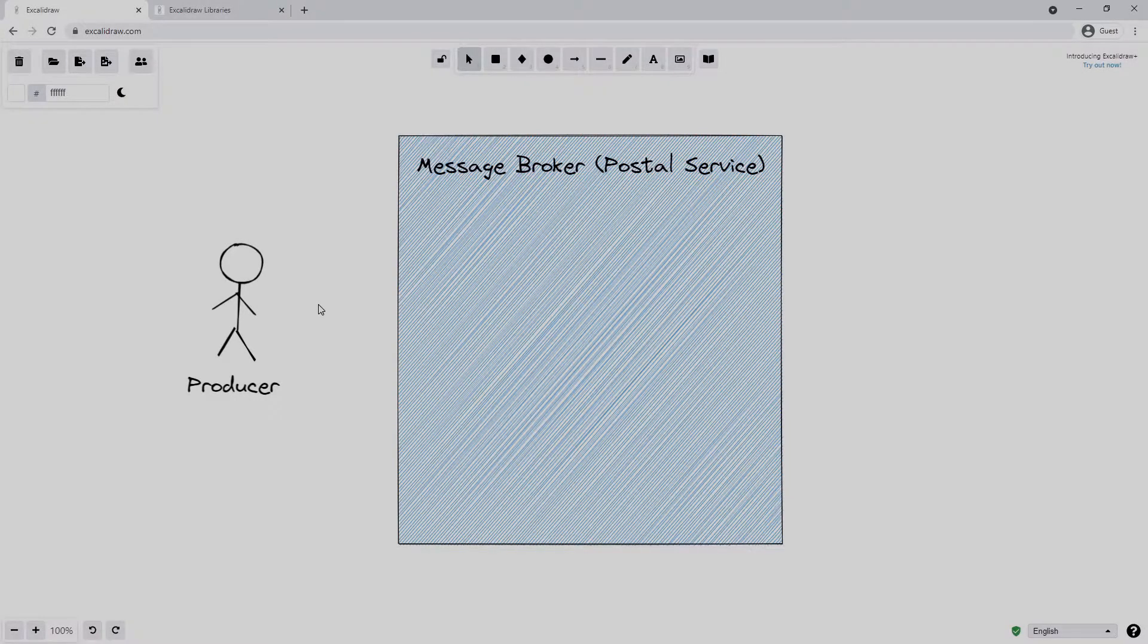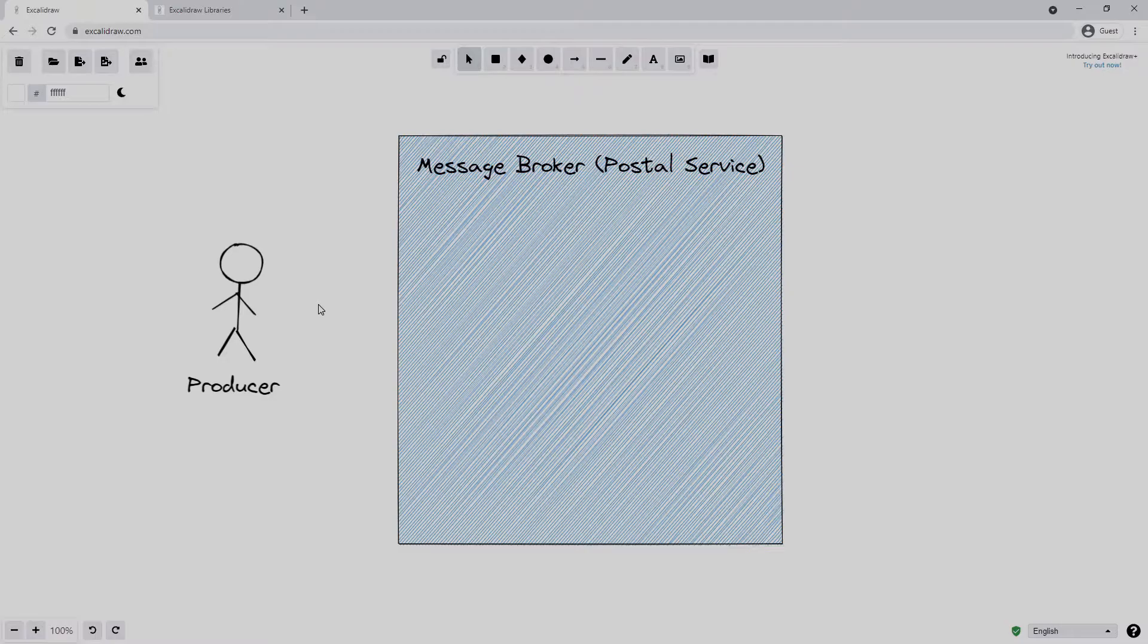The message broker, or in the postal example the postal service, knows how to forward our messages to their final destination. When we drop off a message in the post office, we don't need to hang around all day to make sure that our message gets delivered. Instead, we can go about our day safe in the knowledge that the postal service will take care of this for us. If we receive a reply, it will come into our letterbox. We don't need to go back to the post office every single day to check if anything has arrived for us.